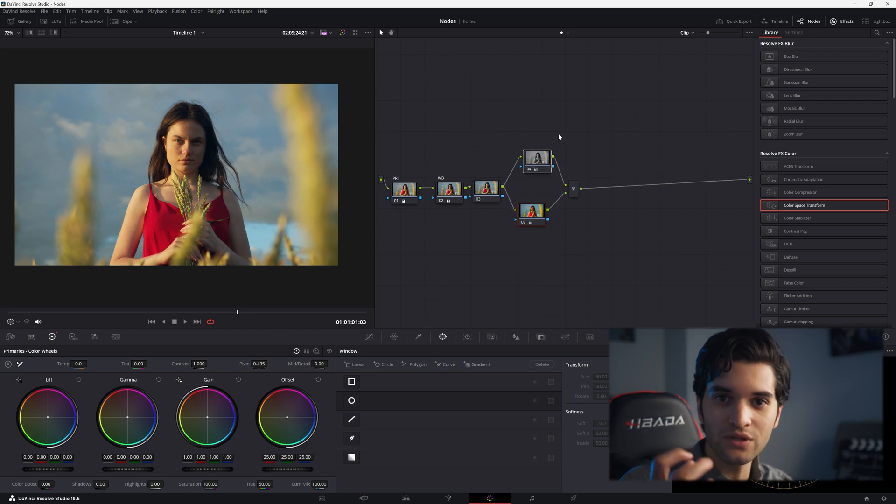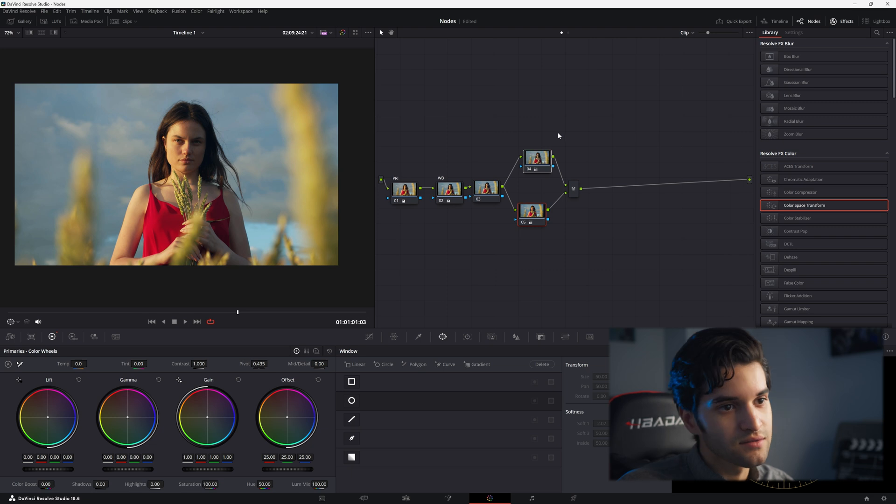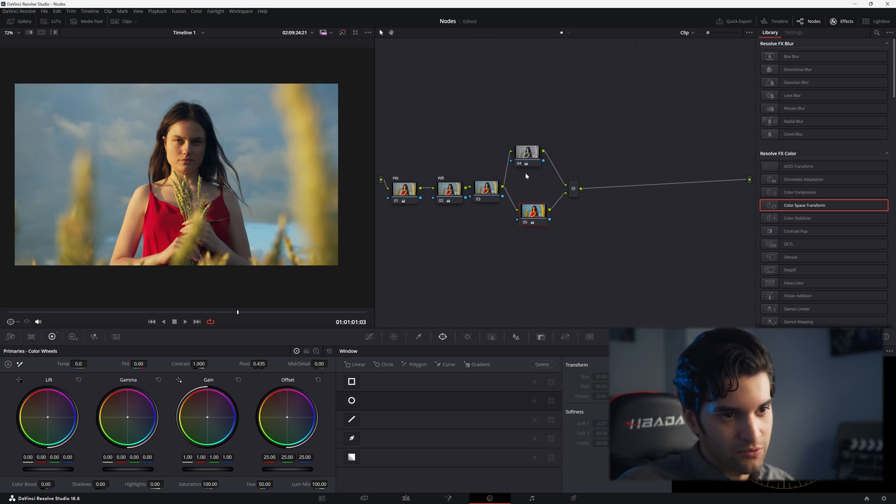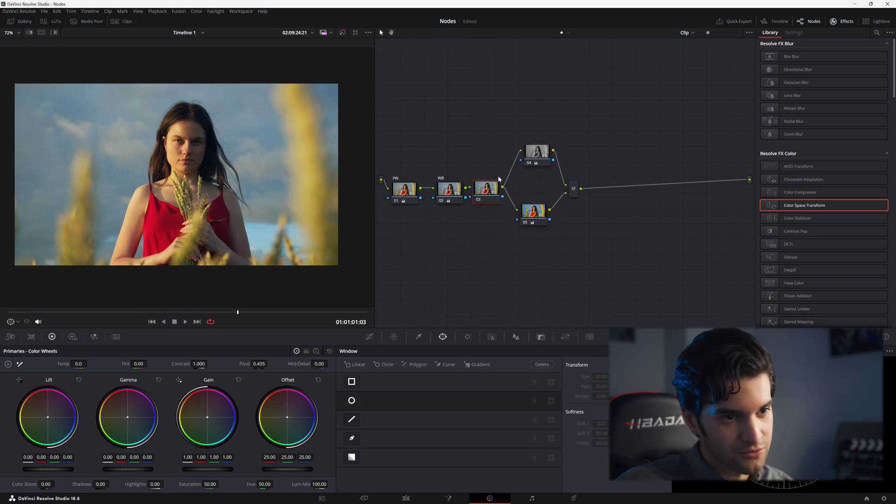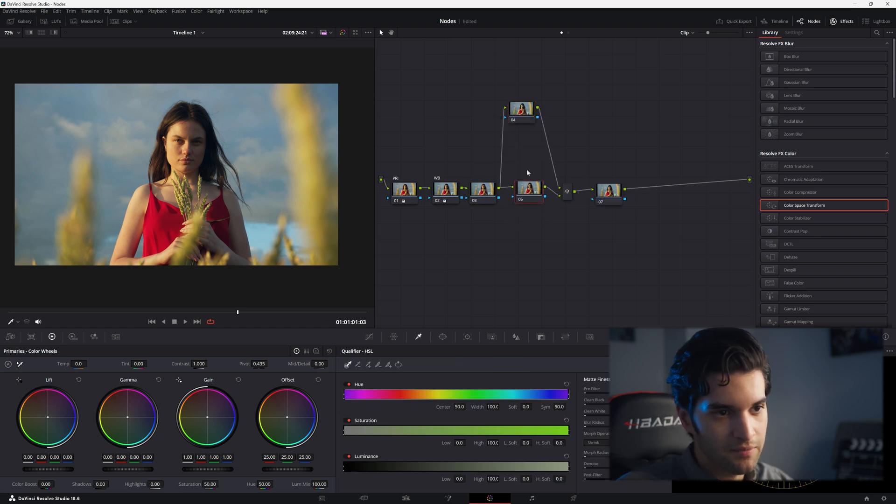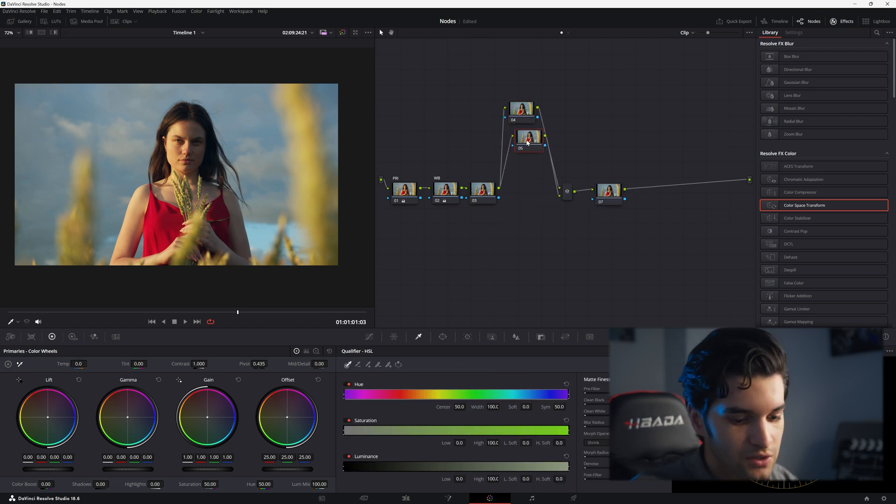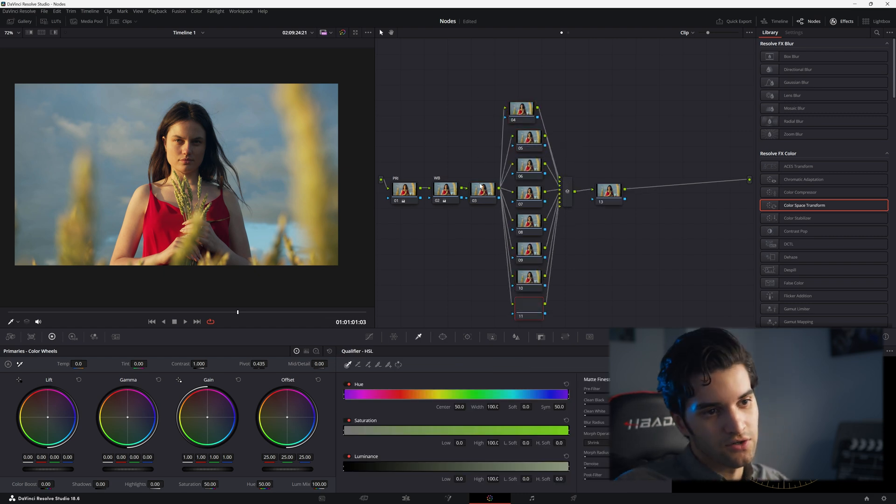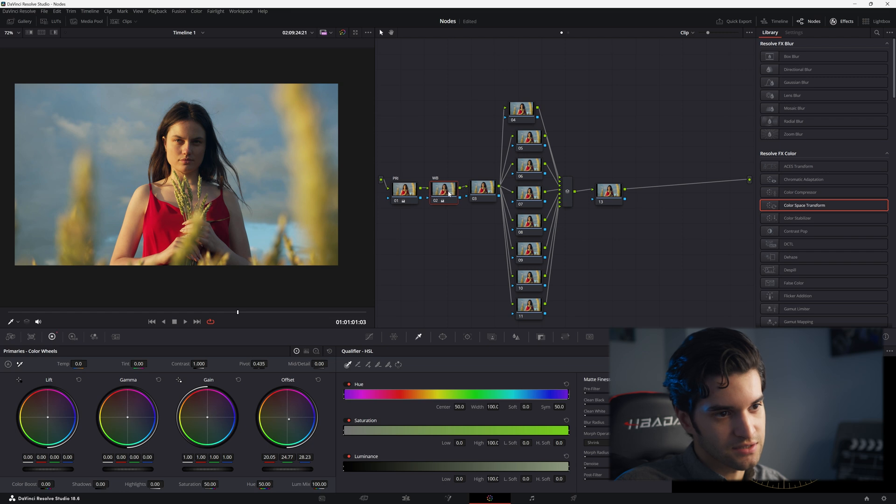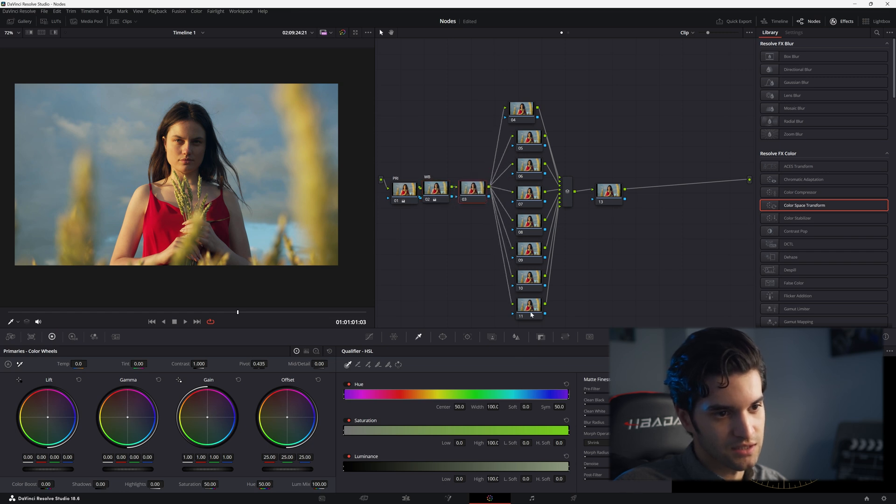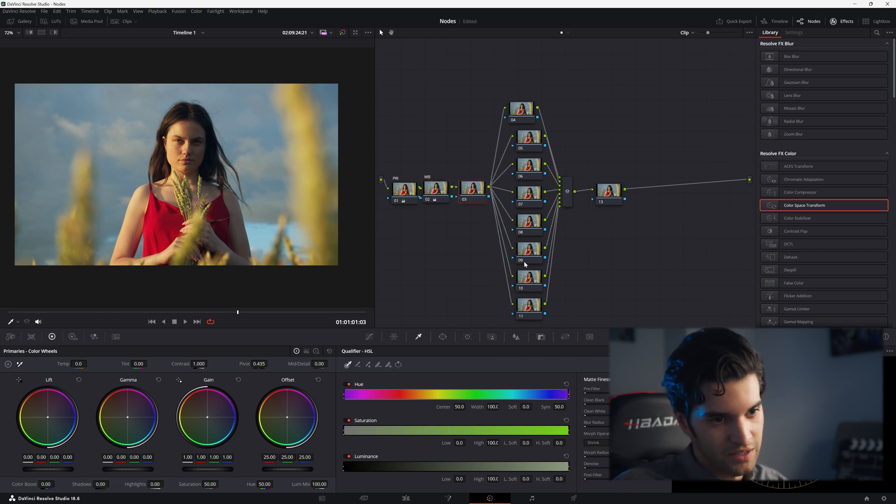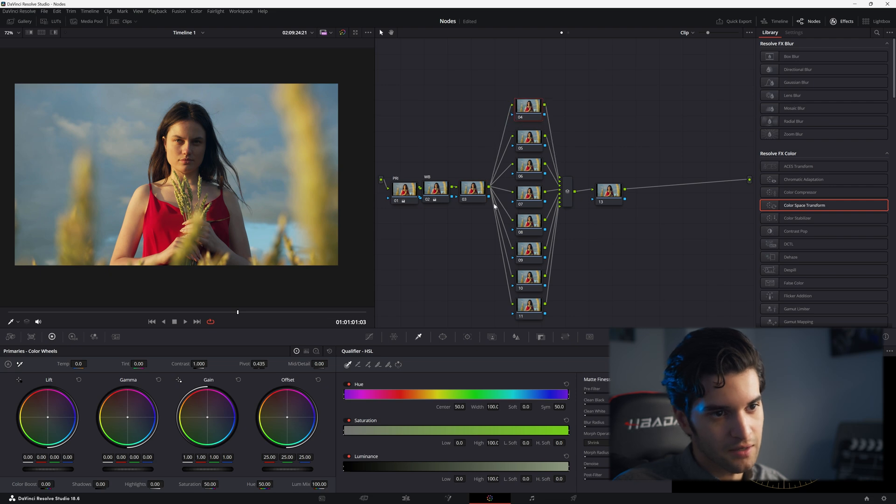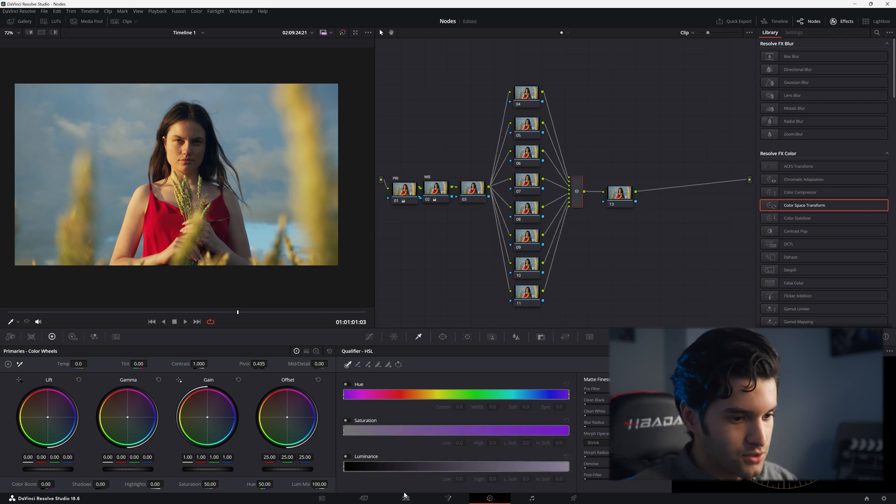When you're working with parallels, it's just taking the information from this node. No matter how many parallels you add, these are all taking information from the last serial here. That's where it's getting its RGB information, not from any previous parallel node.